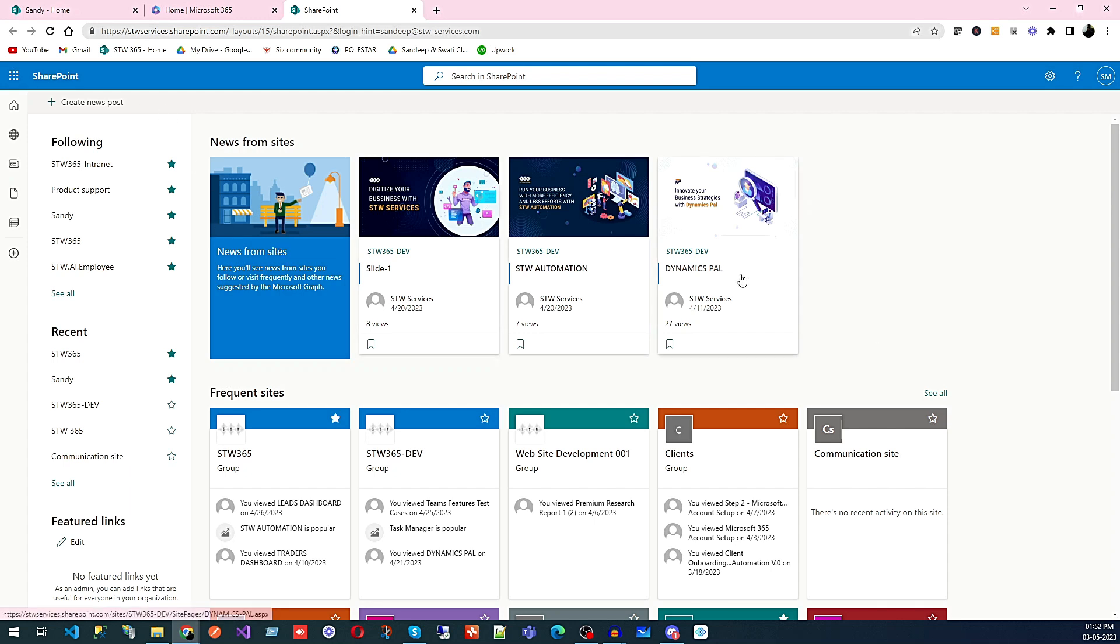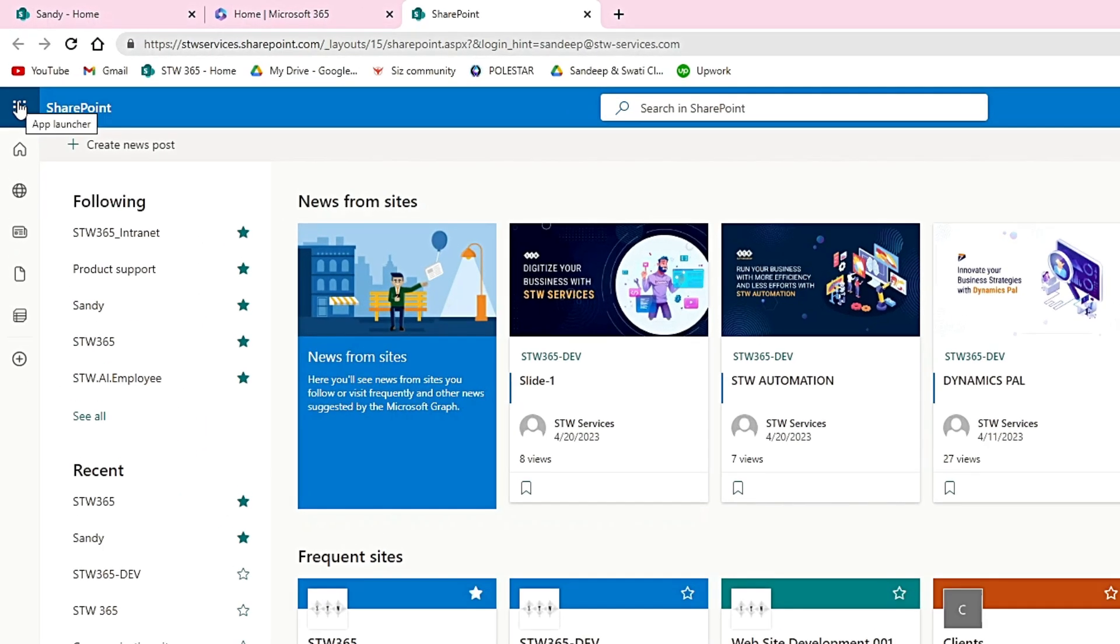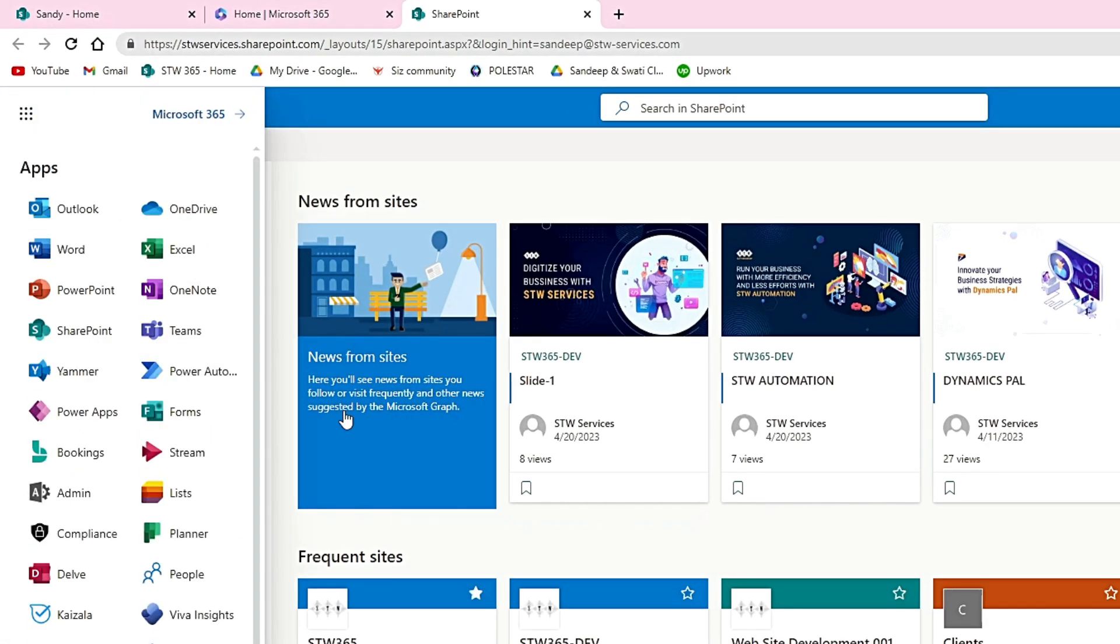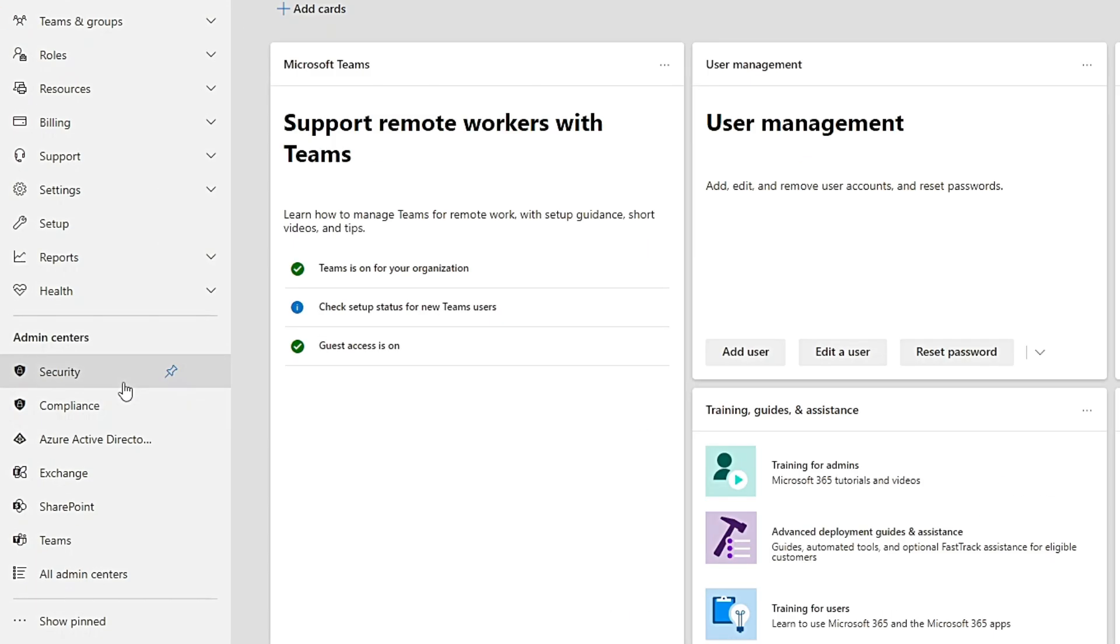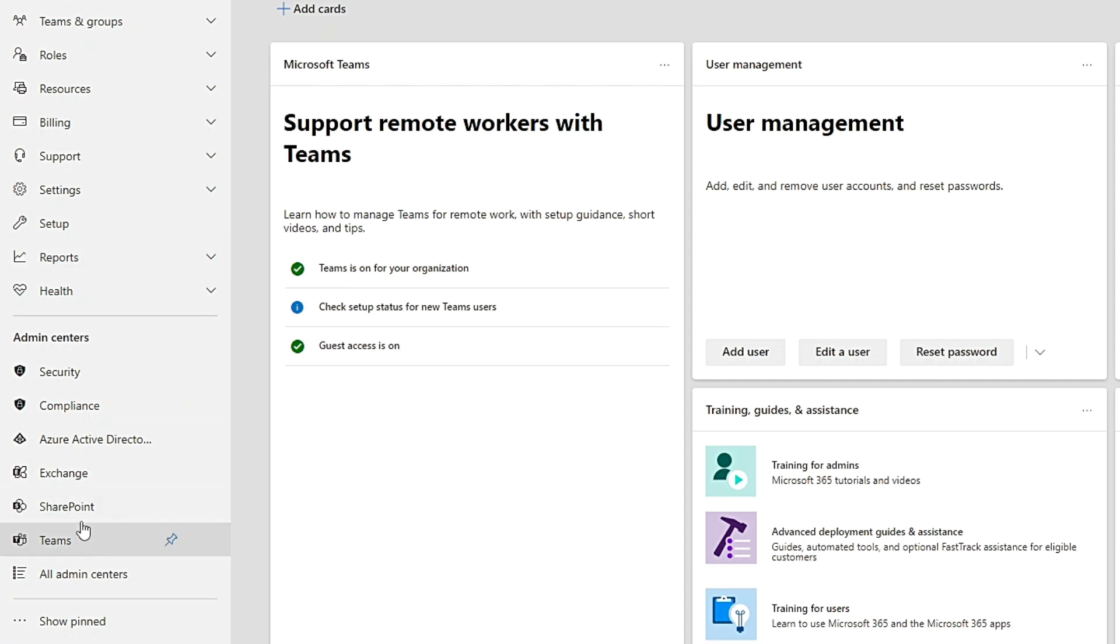If you want to create a website, click on Admin and it will take you to the admin page. There you can see - click on Show All and you'll see SharePoint.